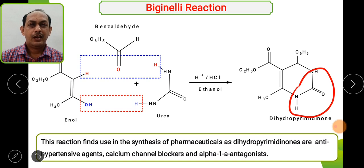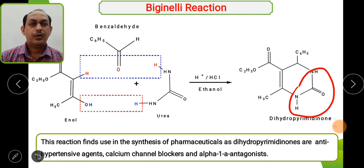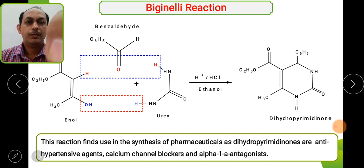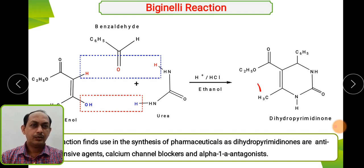Dihydropyrimidones have a lot of biological activities — they are used as antihypertensive agents, calcium channel blockers, and alpha antagonists. The Biginelli reaction was invented in 1893, and since then many modifications have been made, including use of thiourea or substituted thiourea instead of urea, and different combinations of aldehydes instead of aryl halides. These dihydropyrimidones are important pharmaceutical molecules.